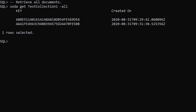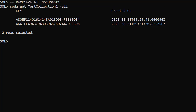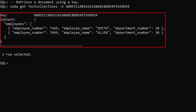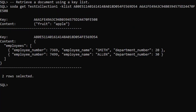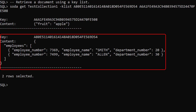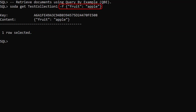We retrieve all document metadata using the SodaGet command, passing the collection name and the all flag. This displays the document key and created date. Using the minus k option allows us to return a specific document using the key. The minus k list option allows us to return multiple documents using a space-separated list of keys. The minus f option allows us to use the Query By Example, or QBE, query string.